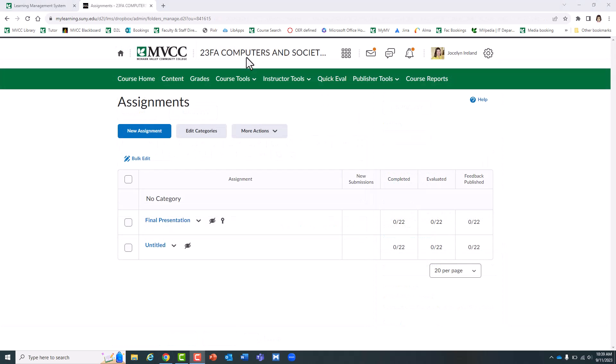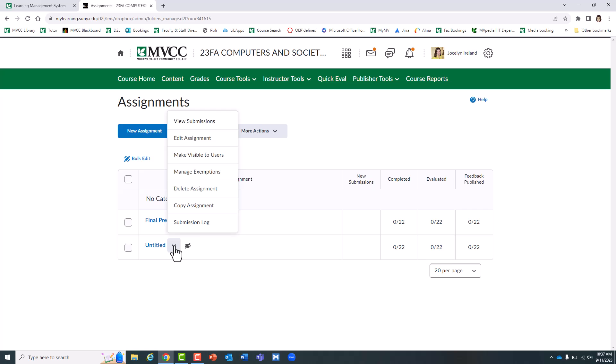You can edit the settings for an existing assignment by going to Course Tools, then Assignments, and then selecting the caret next to the assignment and choosing Edit Assignment.